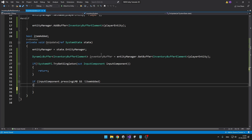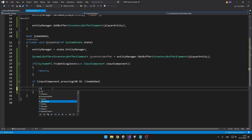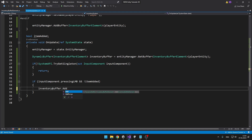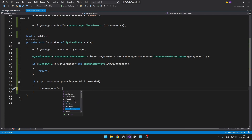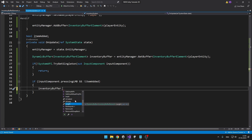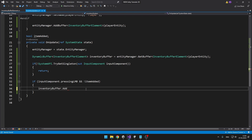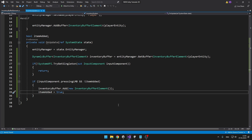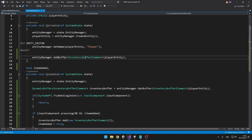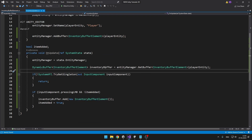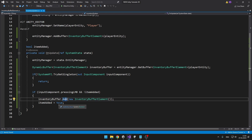Because we already have a reference for the inventoryBuffer, we can do a lot of things with it — for example, we can add a new element, which takes an InventoryBufferElement; we can also clear the inventoryBuffer, get an element at some index, insert an element at some index, get the length, remove elements, and so on. Right now we'll just be adding a new element. First we add the DynamicBuffer to the entity, then we access a reference for it, and we can add new elements into the buffer.